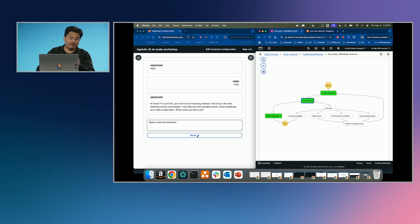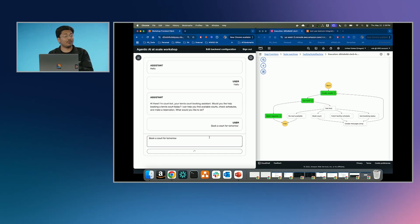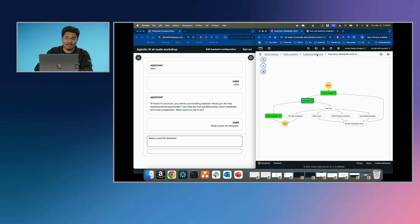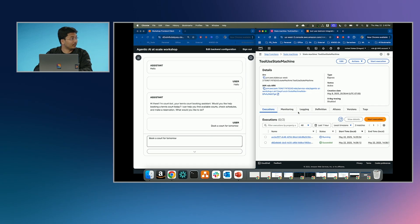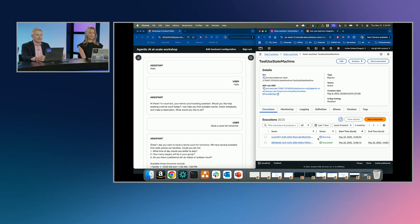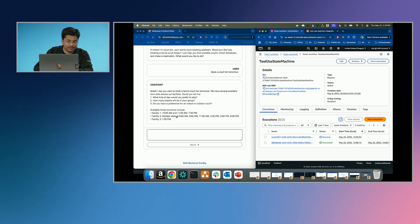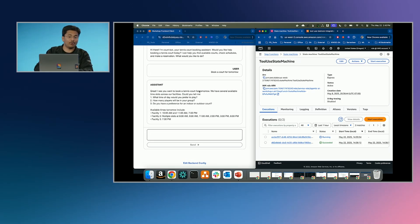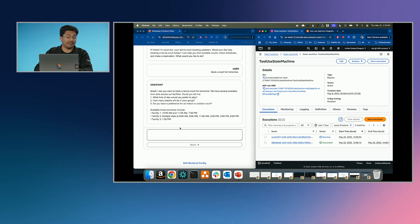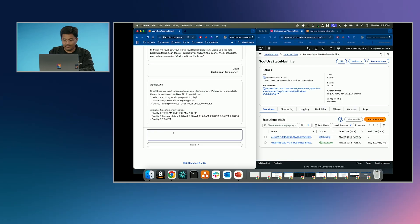Let's go ahead and say, 'I want to book a court for tomorrow.' When I say that, it's going to see that it needs to use some tools — time for the tools to come in, time to take some action. As you see here, it starts to run behind the scenes, and you get a response saying, 'I see that you want to book a court for tomorrow.' And it asks for some additional information — which time do you prefer?